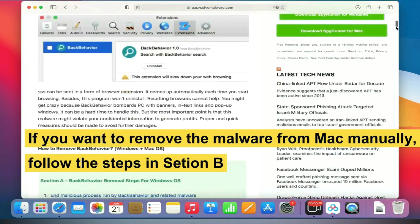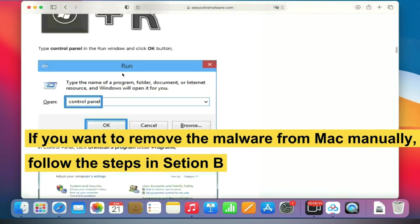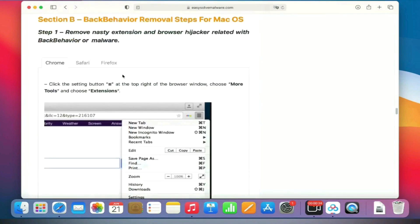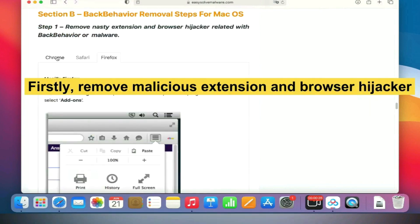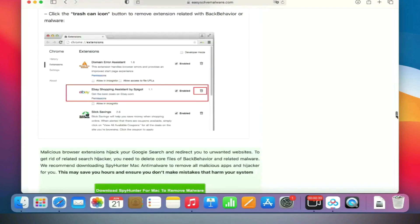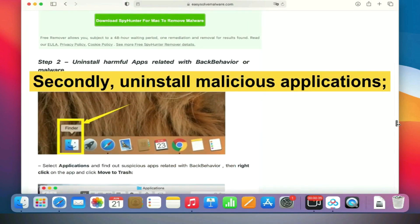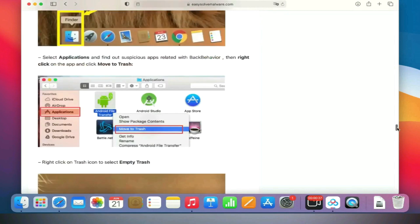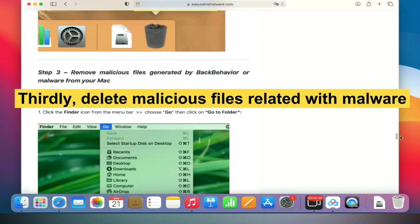If you want to remove the malware from Mac manually, follow the steps in the section below. Firstly, remove malicious extensions and browser hijackers. Secondly, uninstall malicious applications. Thirdly, delete malicious files related to the malware.